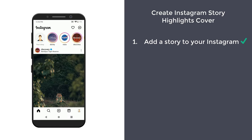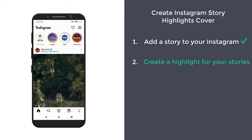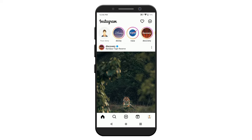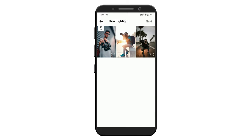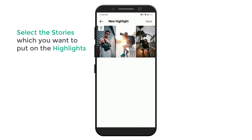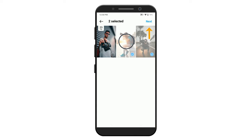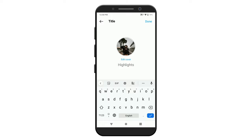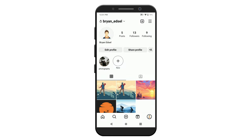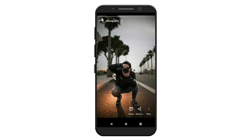Once you've added the story on Instagram, let's go to the next step, which is to create a highlight for your stories. To do that, just click here and you can see your account. When you create a highlight, just click this plus icon and you can see all the stories you've added on Instagram. Now you need to select the stories which you want to put on the highlight. Once you're done, click next and here give a name for your highlight. I'm going to enter 'photography' and click done. And as you can see, our highlight has been added here. Now if we open it, you can see all the stories we've added.